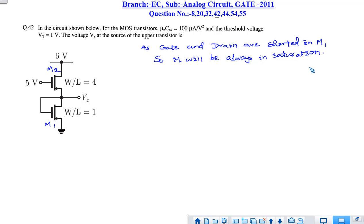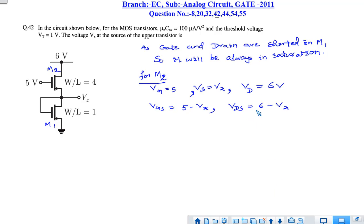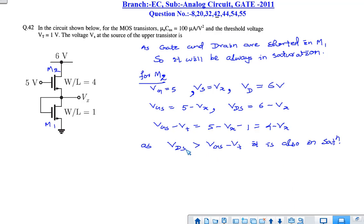For M2, VG equals 5 V, VS equals Vx, and VD equals 6 V. So VGS equals 5 minus Vx, and VDS equals 6 minus Vx. For M2 to be in saturation, VDS must be greater than VGS minus Vt. VGS minus Vt equals 4 minus Vx, and VDS is 6 minus Vx, so VDS is always greater than VGS minus Vt. Therefore M2 is also in saturation.